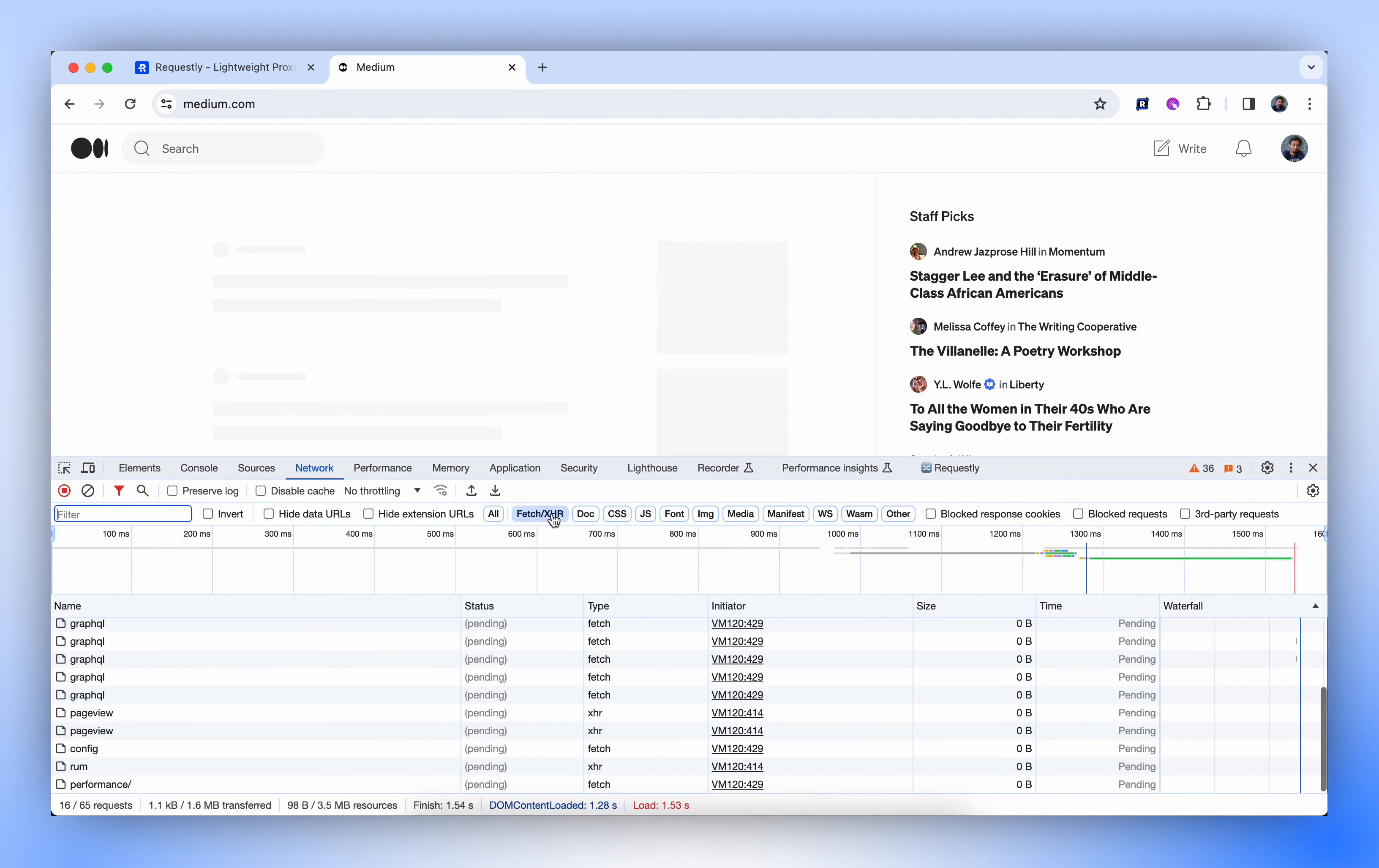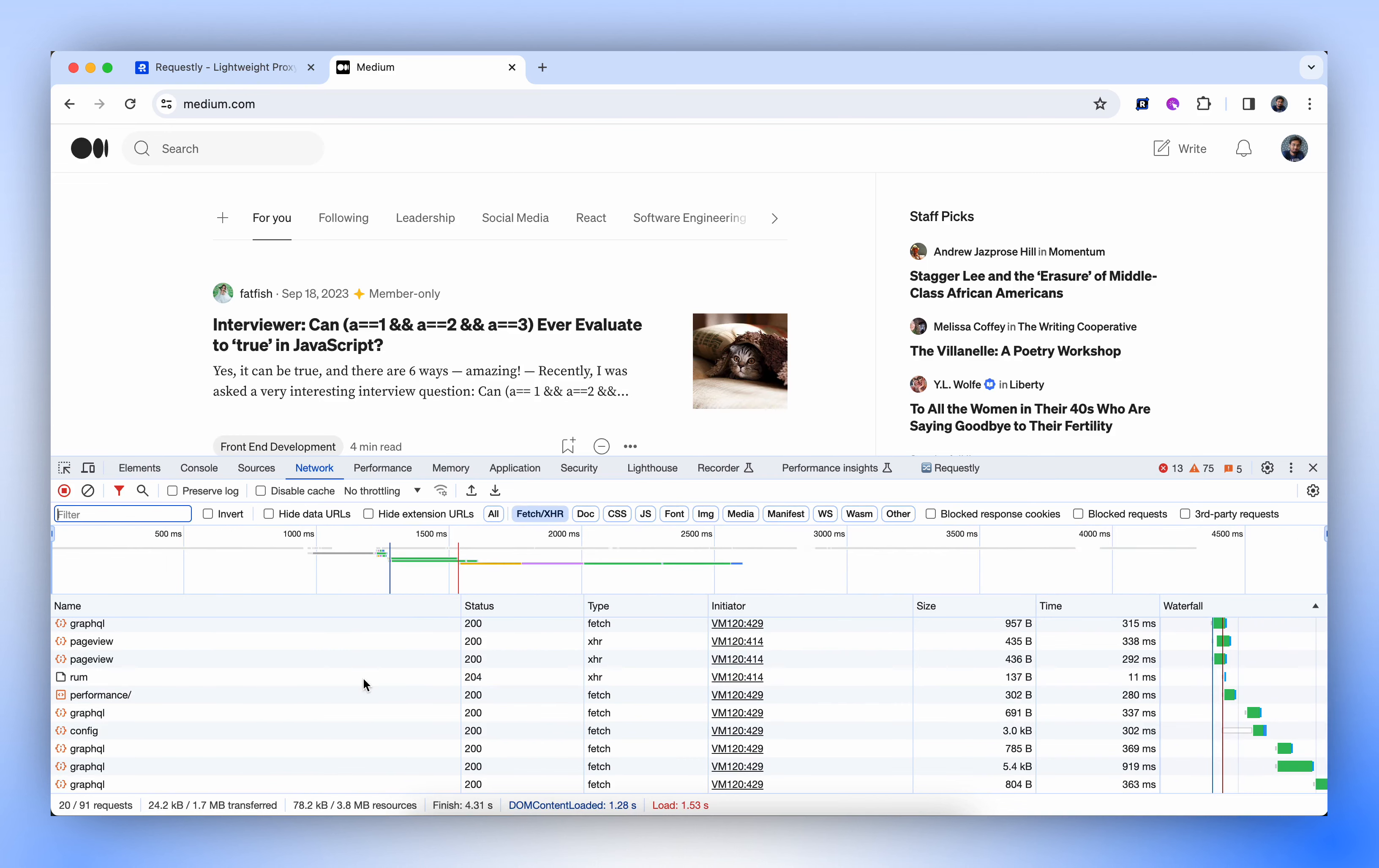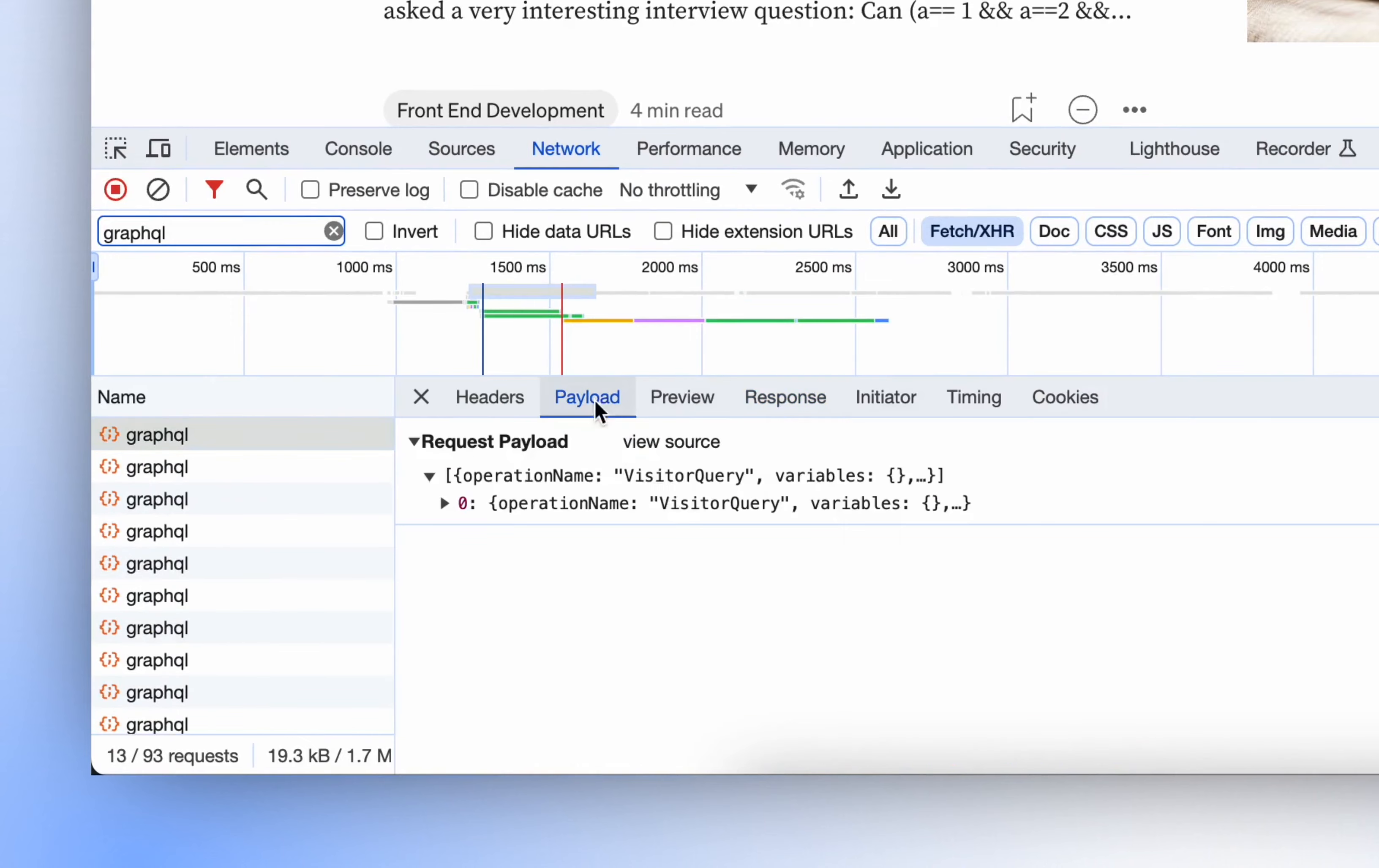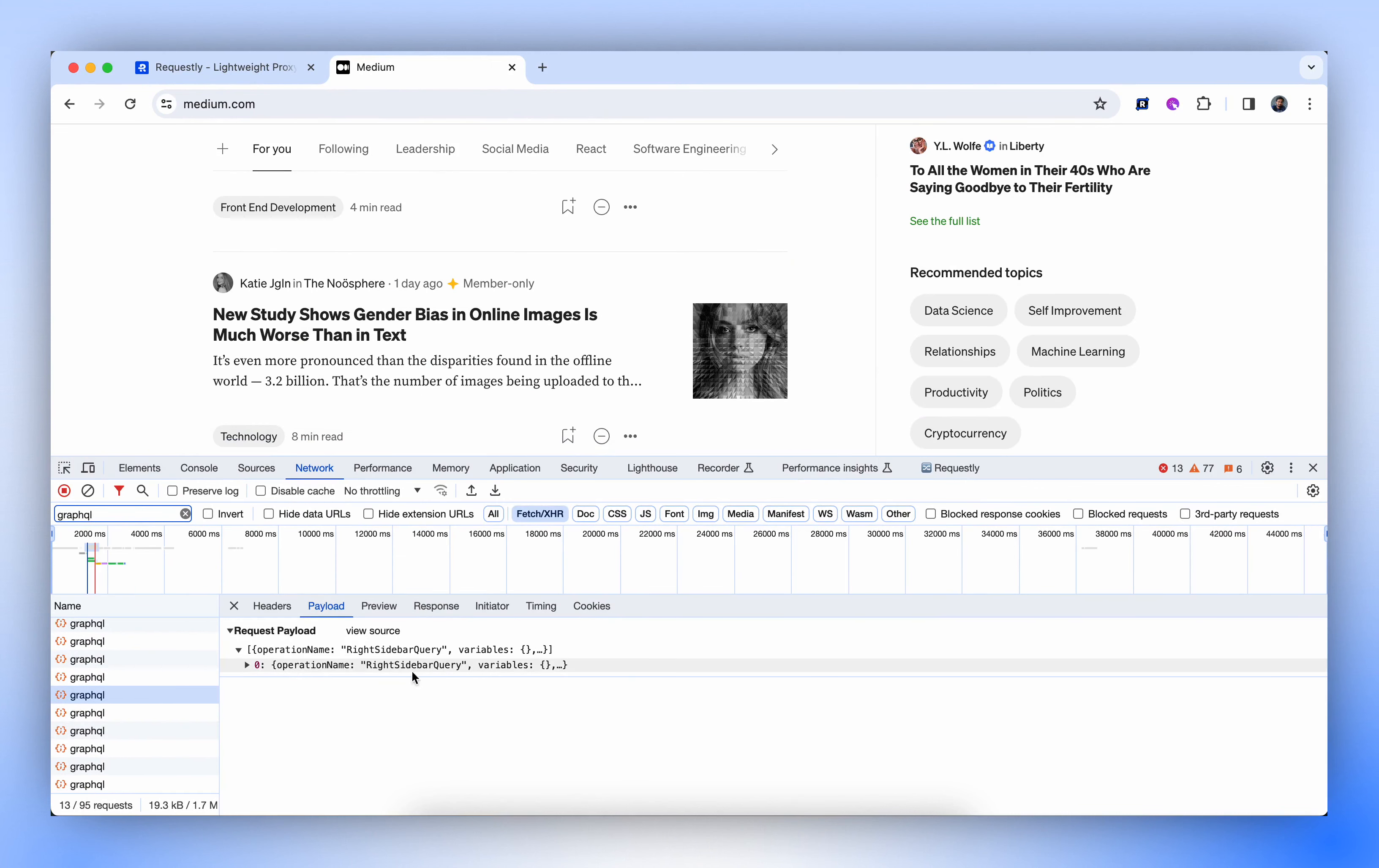Upon reloading, you'll notice there are multiple APIs named GraphQL, showing that medium.com has named their API simply GraphQL. Let's filter these out and examine the payload they send. Here, we can see that the operation names are Visitor Query and Unread Notification, indicating different types of operations for various sections of the page.